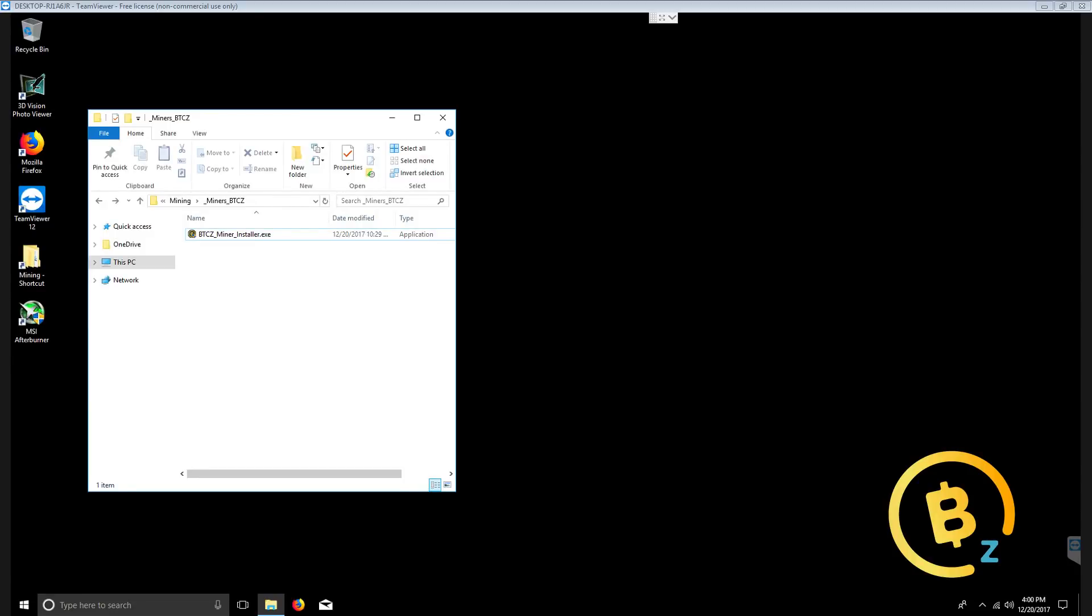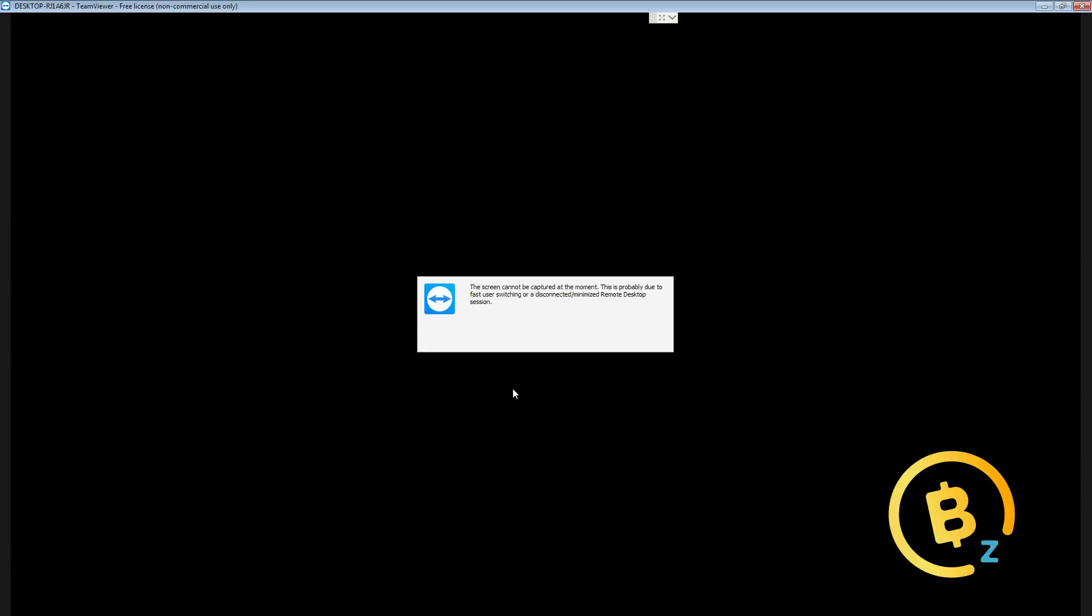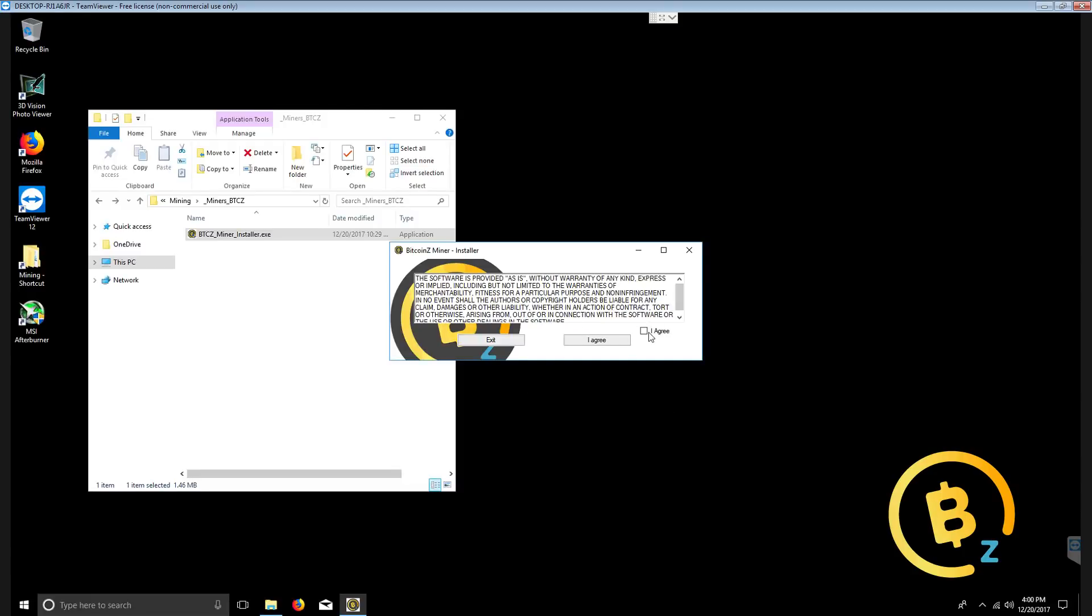I have the Bitcoin Z GUI miner installer file that you can retrieve in the download link in the description below. Once you have the file, let's go ahead and double click the file.